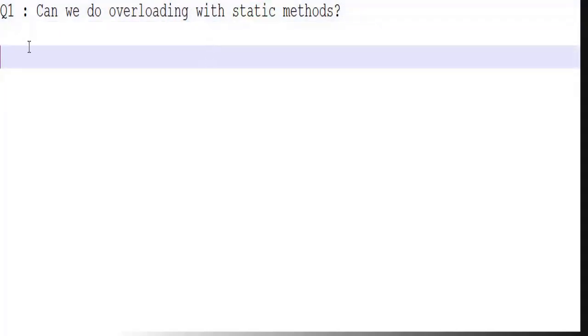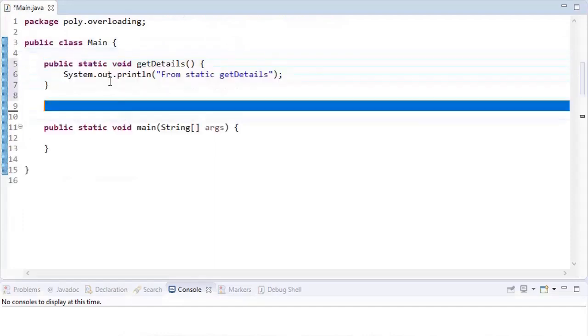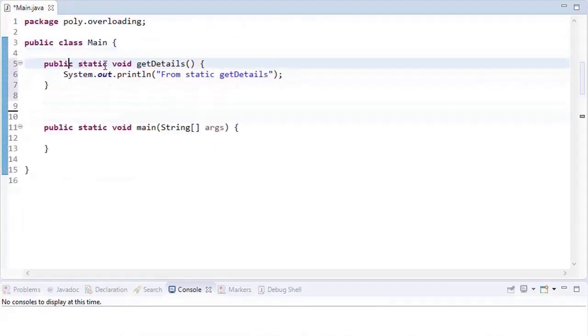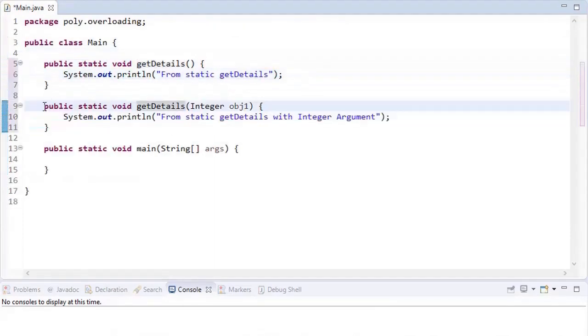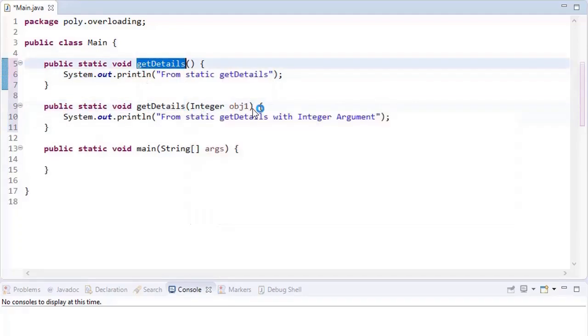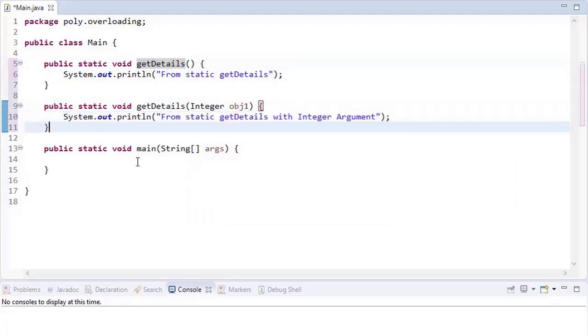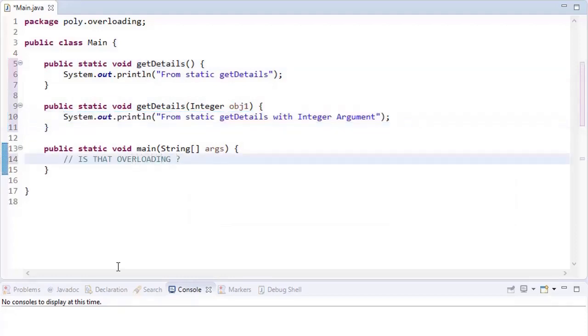Let's understand. So let's say we have one method which is static. This is the second method which accepts an integer as argument. You can see there is no compilation issue. Now we will check if that's overloading.